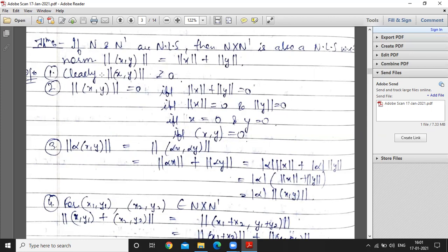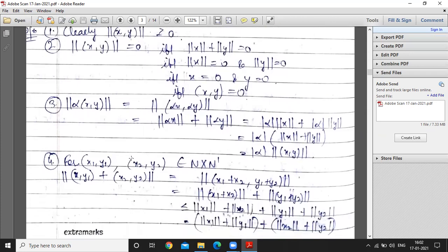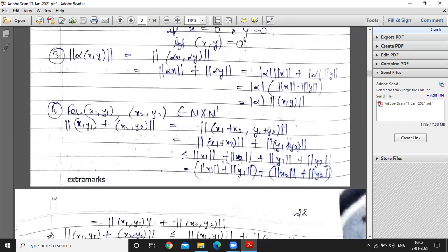Now we verify the norm axioms. Clearly this norm is greater than or equal to zero. It equals zero if and only if ‖x‖ + ‖y‖ = 0, which means ‖x‖ = 0 and ‖y‖ = 0, so x = 0 and y = 0 — that is, the pair (x, y) = (0, 0). For the third property, ‖α(x, y)‖ = ‖(αx, αy)‖ = |α|‖x‖ + |α|‖y‖ = |α|(‖x‖ + ‖y‖) = |α|‖(x, y)‖.